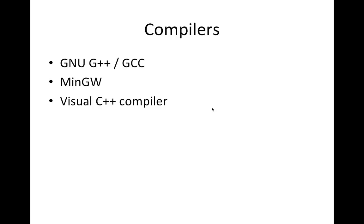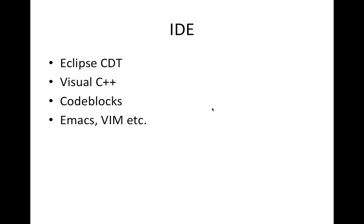So that's the compiler. That's the software that turns your source code, the stuff you type, into a program. But you're also going to need an IDE, which stands for Integrated Development Environment. And that's kind of the equivalent of Microsoft Word, if you like, for computer programming. So you'll type your source code into the IDE and then press a button and that will, behind the scenes, use your compiler to create the actual computer program.